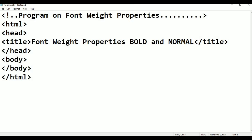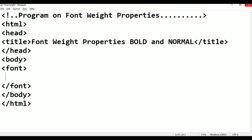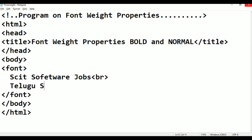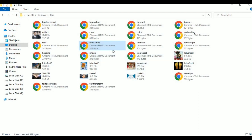Within the body, we add the font tag. Font begin and font close. Within the font tag, I am adding text: 'here is Skit Software Jobs', then a break tag for a new line, then 'channel pair', and 'here is Skit Tutorials channel pair'. These two lines are saved with Ctrl+S as font-weight.html.